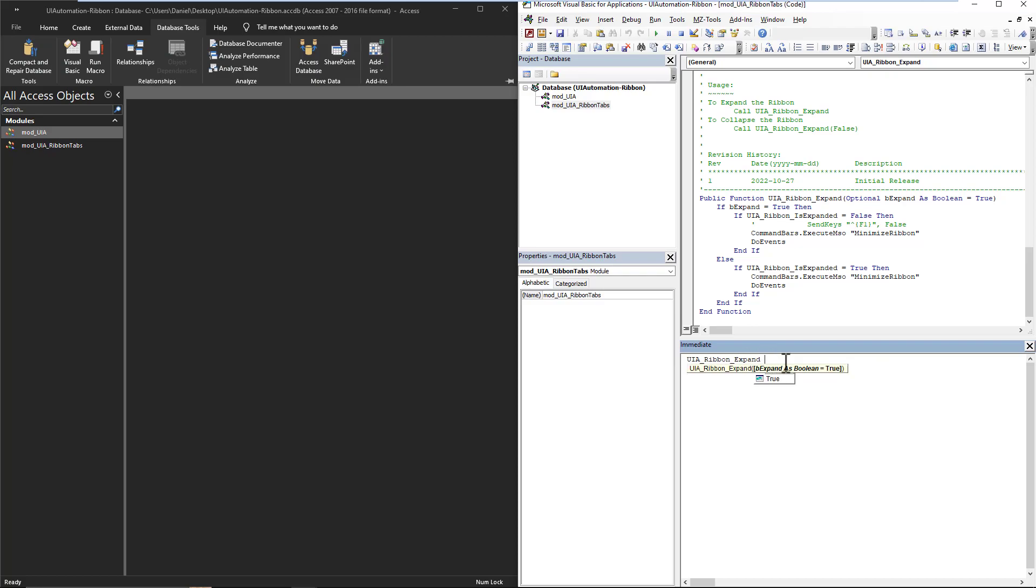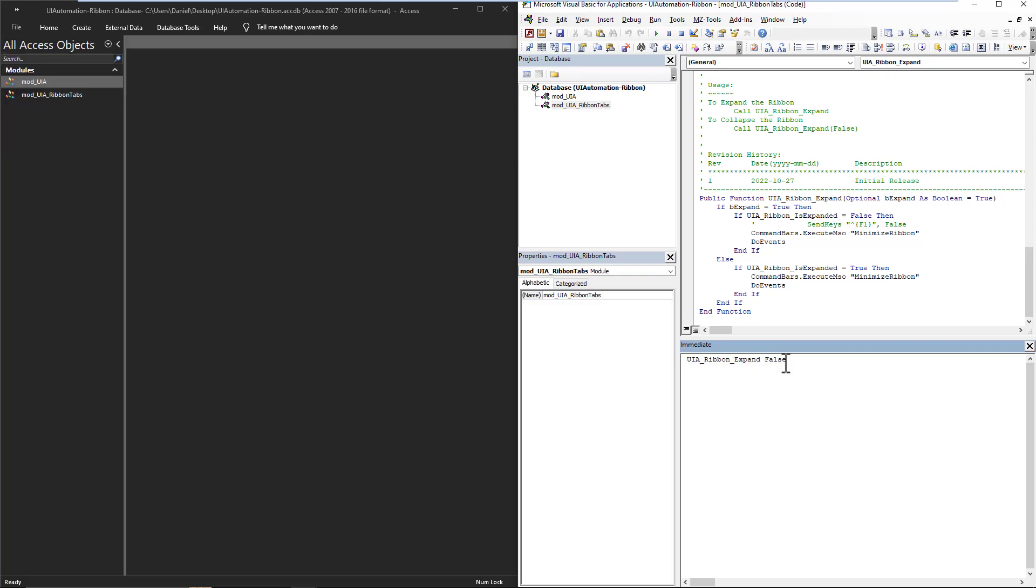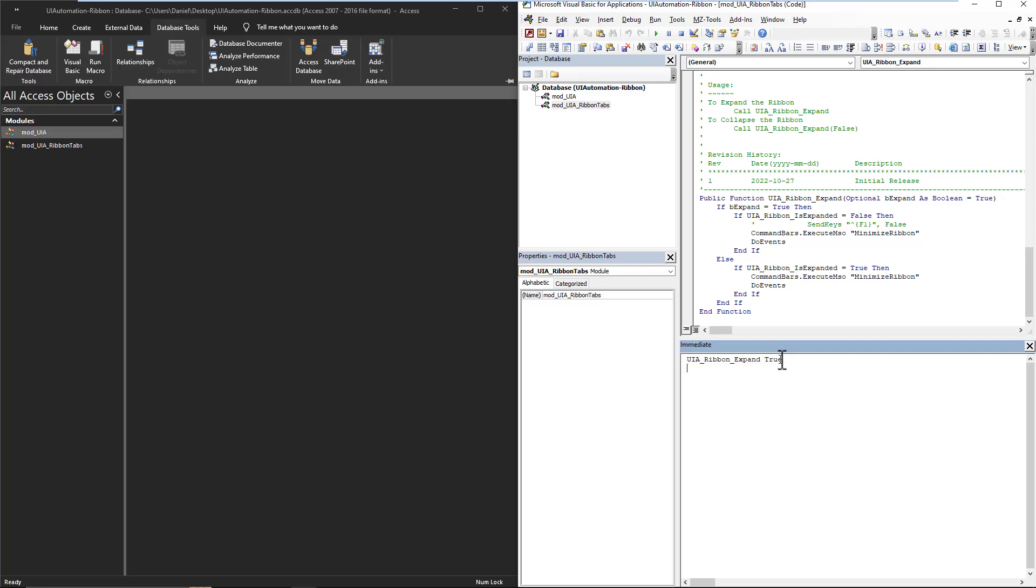If we put the false, it will collapse. And you could also put here if you wanted the true, it will do the exact same thing, it will expand it.